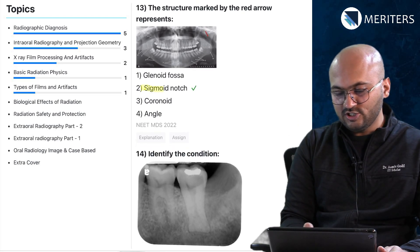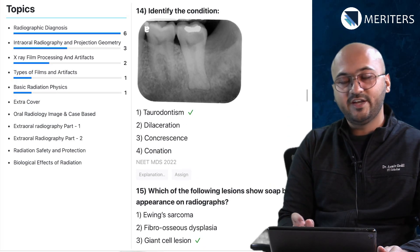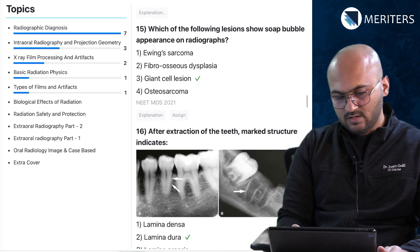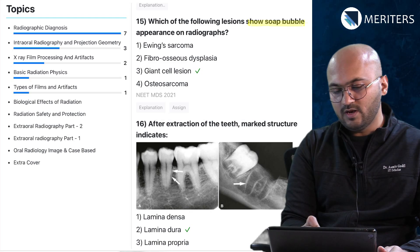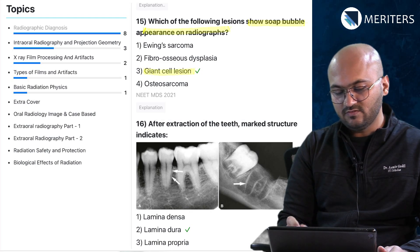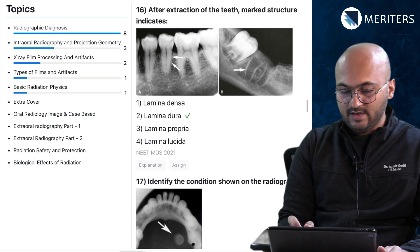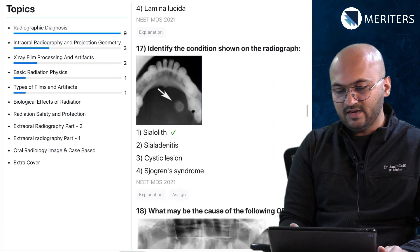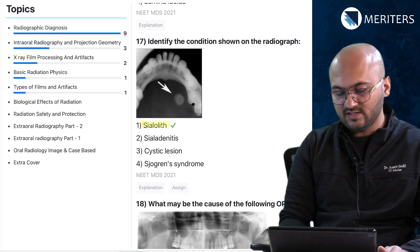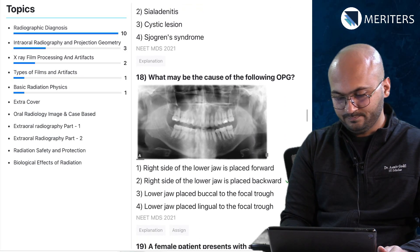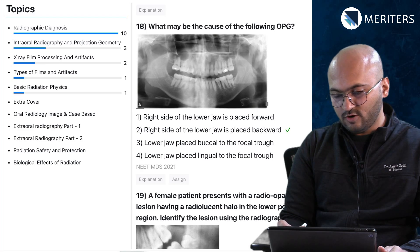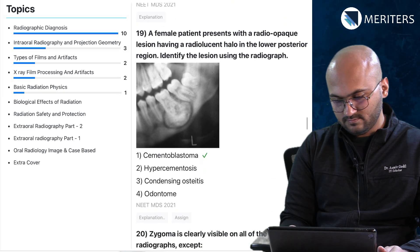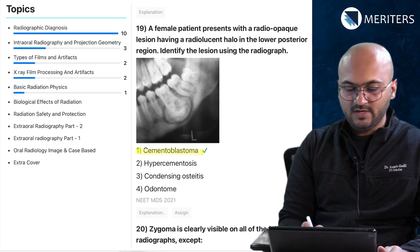Another normal finding: anterior nasal spine seen on IOPA of maxillary anterior teeth. Then we have sigmoid notch identification. A radiograph shows taurodontism of a molar. Which of the following lesions shows soap bubble appearance on radiographs? A giant cell lesion will show soap bubble appearance. Then a radiographic image of lamina dura. Identify the condition shown on the radiograph — this is a sialolith, a salivary gland duct stone. What may be the cause of the following OPG? There is distortion because the right side of the lower jaw is placed backwards. Here we have a cementoblastoma in the radiograph.